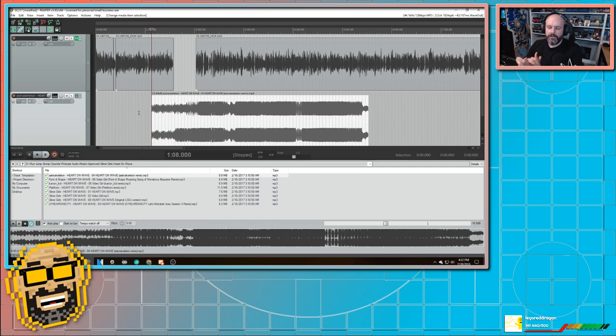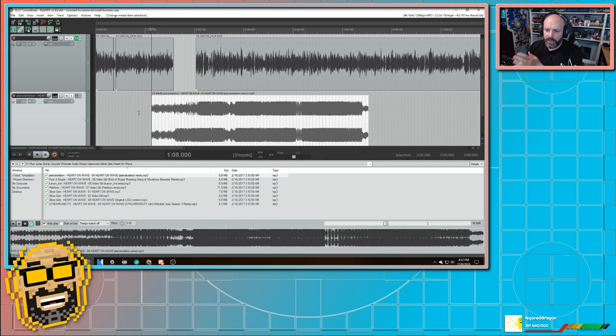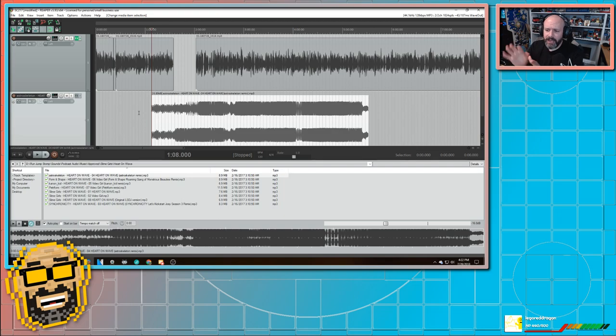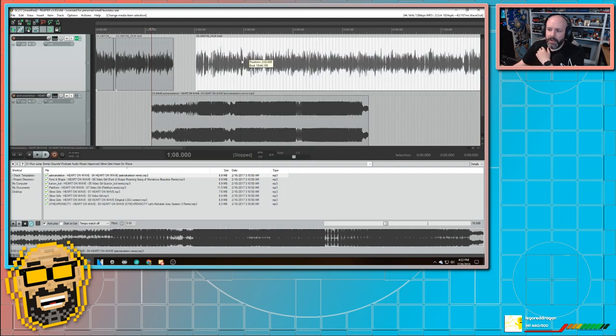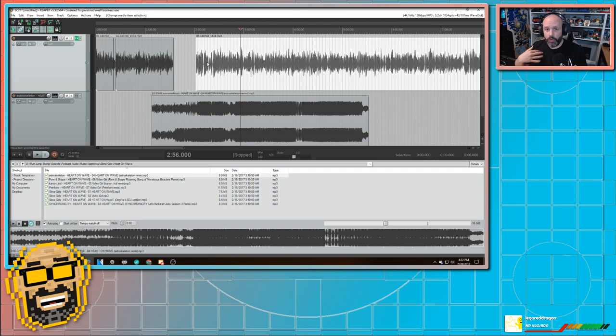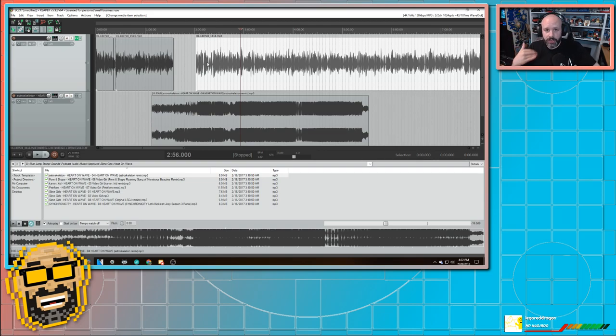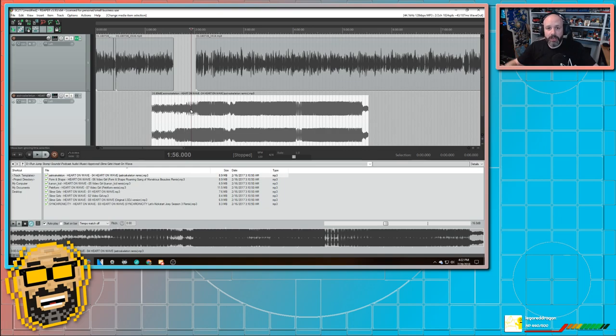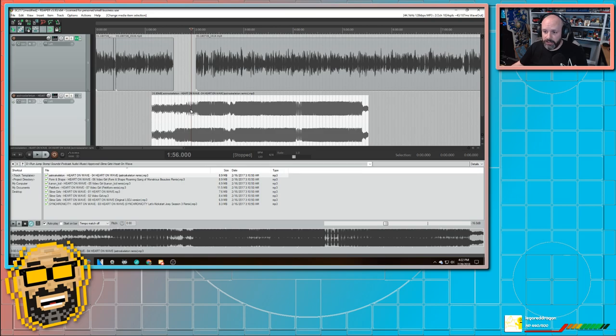So this is where we have to do something called side chain compression. And side chain compression is a really cool thing. Also known as ducking. Basically, I can set it up so that every time that this track, the voice, the vocal track starts talking, every time that I start talking, this track, the music track will automatically get quieter. And it's really easy to do. And it makes your podcast sound a little more professional, I think.